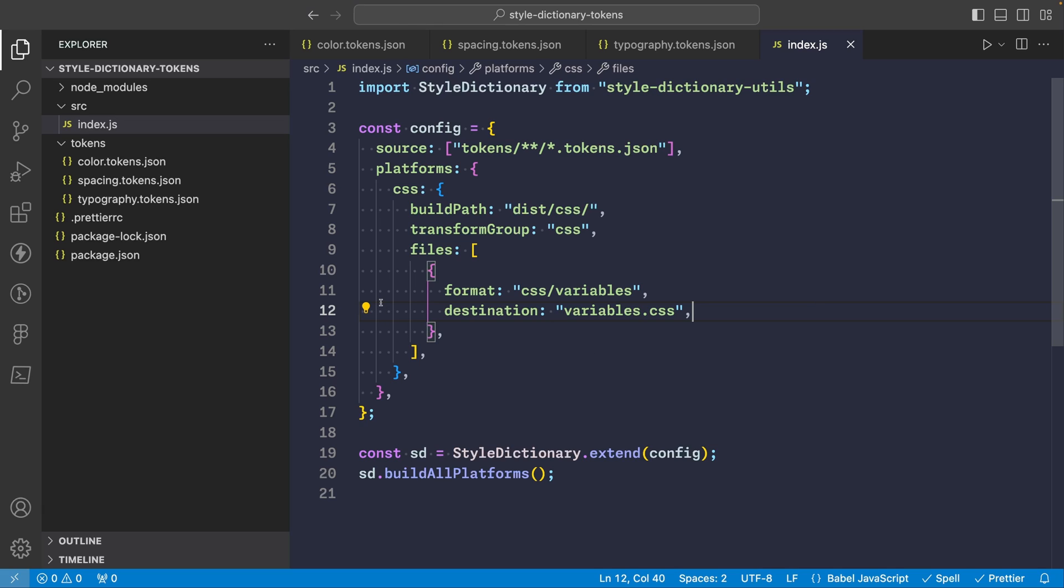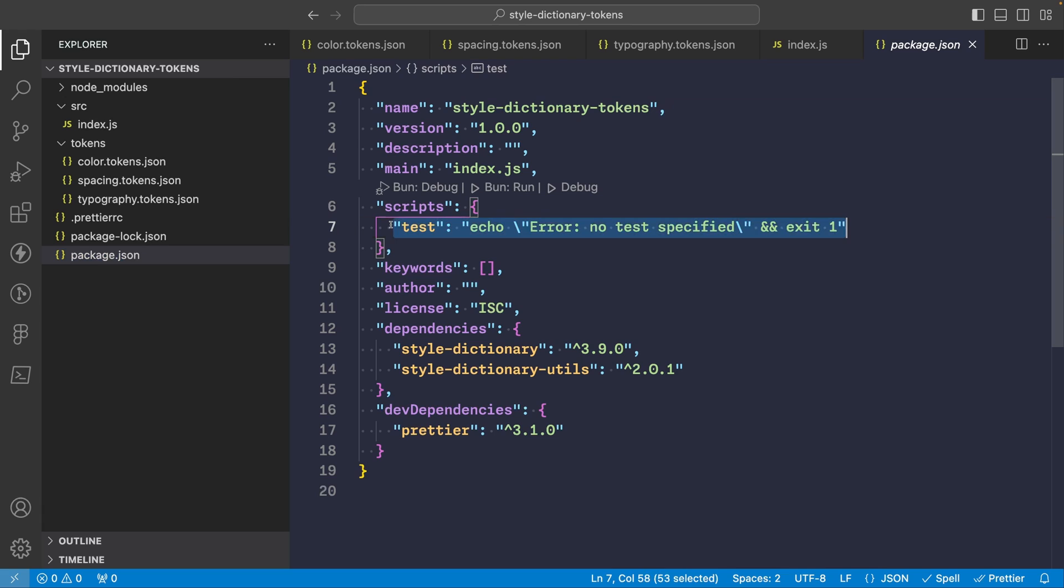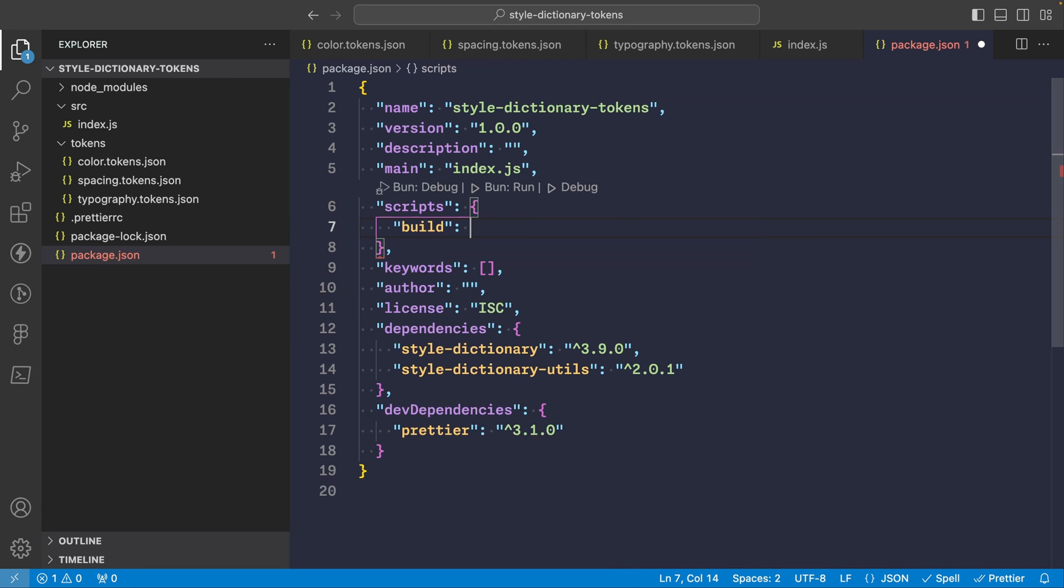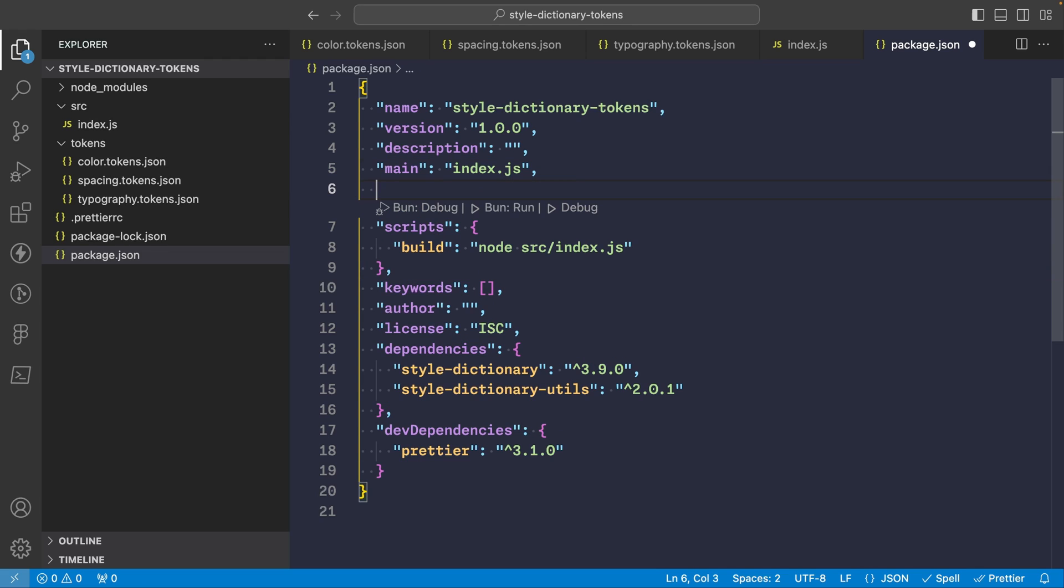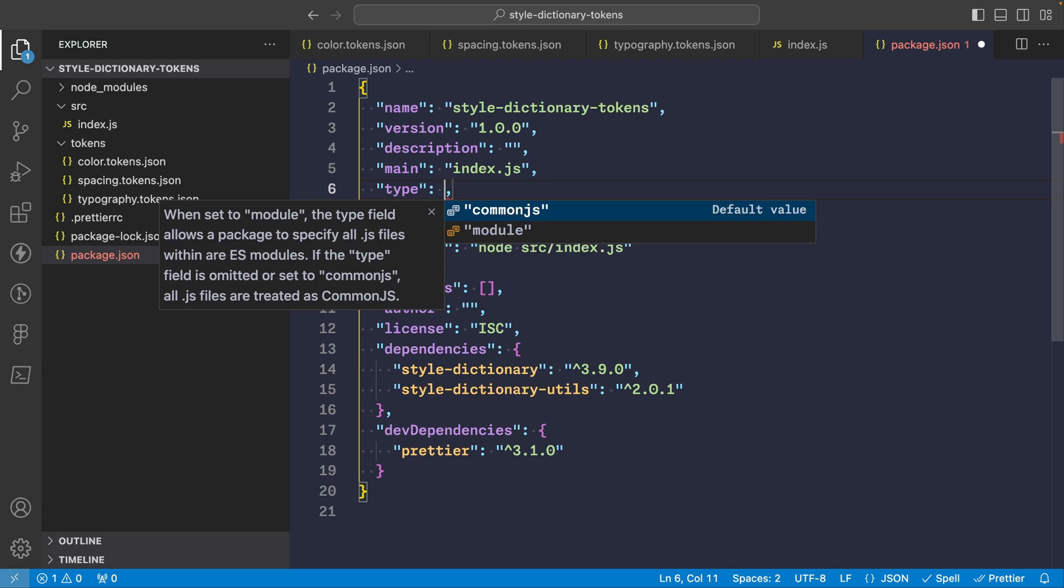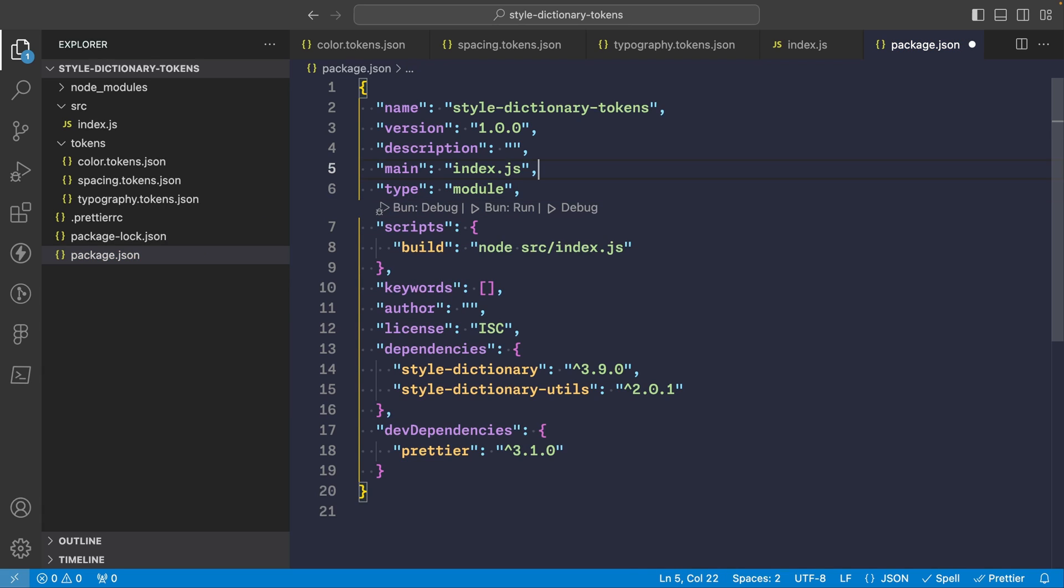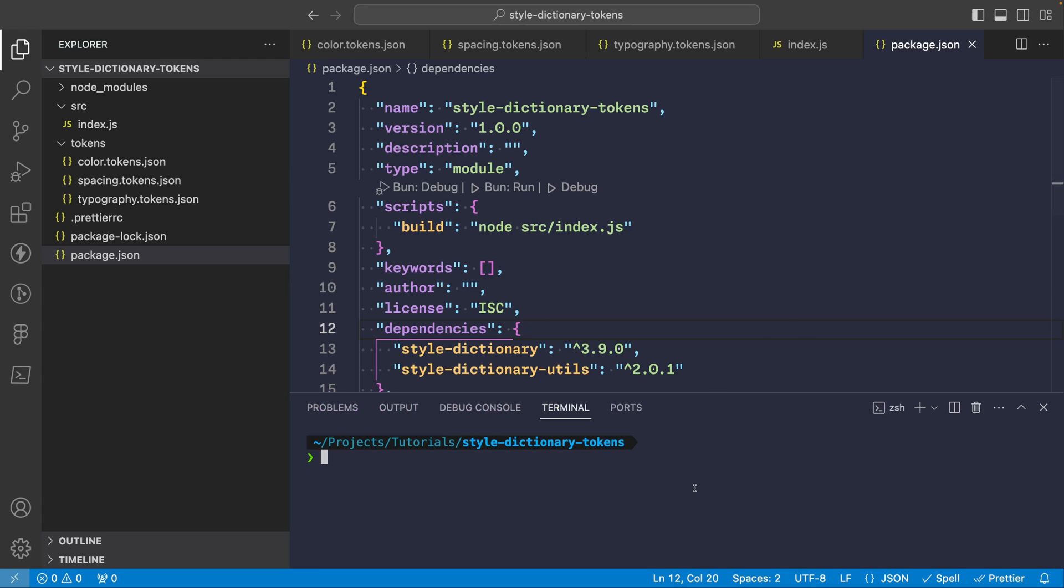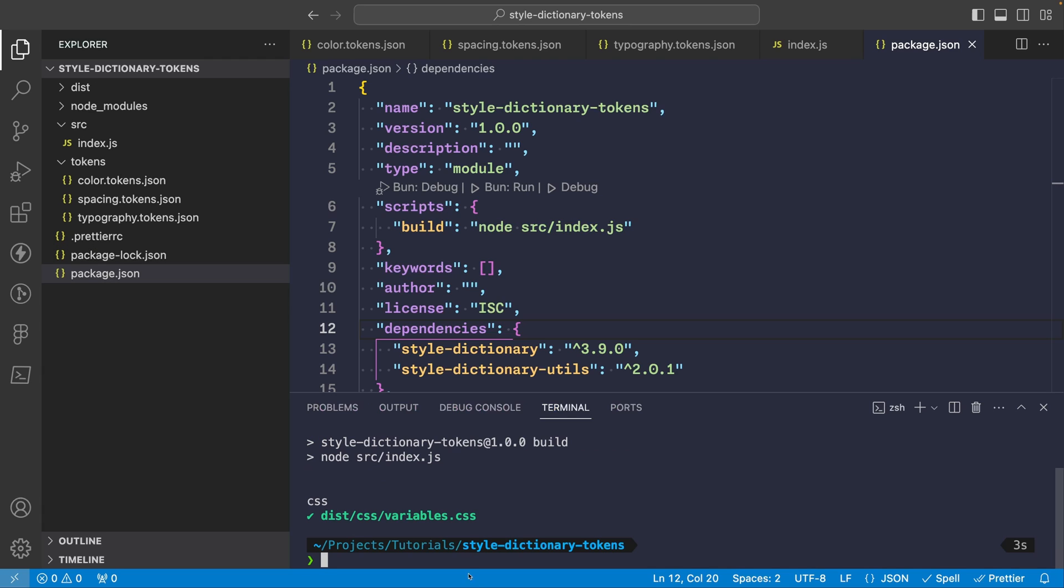All right now to run this file back in our package.json we'll need to add a script. So let's get rid of that and we'll say build and run node src index file. Now since we're using ESM format we'll need to change our module type to module. So we'll set type module and then we can get rid of that. All right and now we just need to run it. So we'll say npm run build.